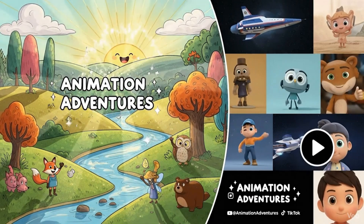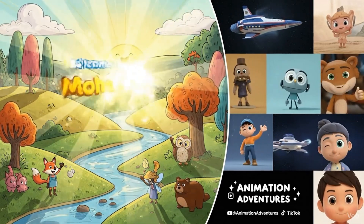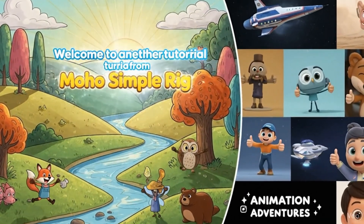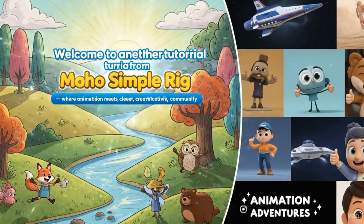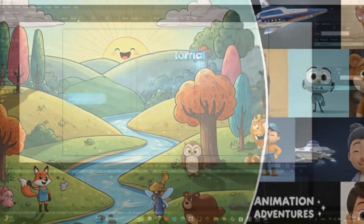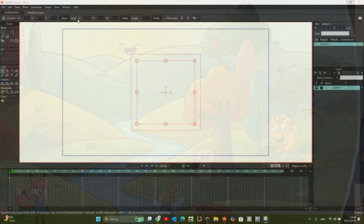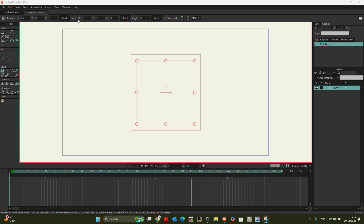Welcome to another tutorial from Moho Simple Rig Flow, where animation meets clarity, creativity, and community. Hello YouTubers and animators, welcome again to another tutorial. Today we're going to do something very simple: how to draw a character, and it's going to be the easiest way to do it. I've got my workspace here on my canvas.